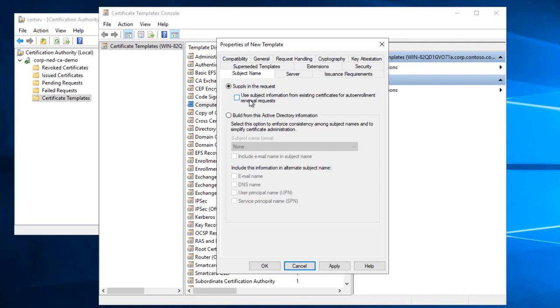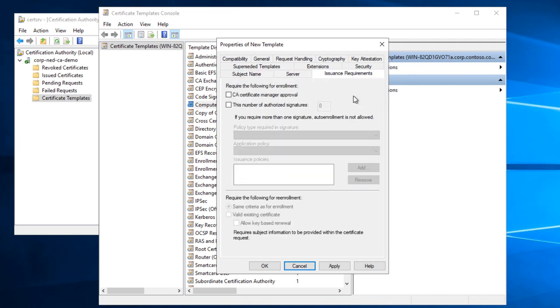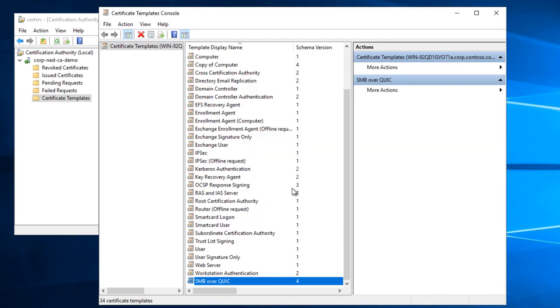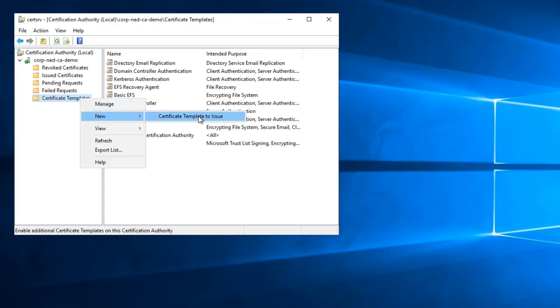I'll also make sure that if it gets renewed, we keep that information. And then for that, I can click OK. I've got my new template, SMB Overquick, and I can go ahead and publish that so people can get it.